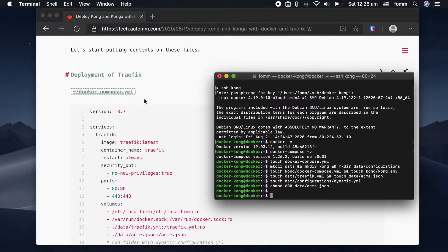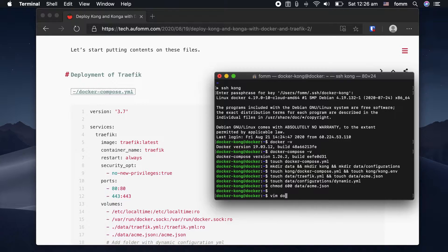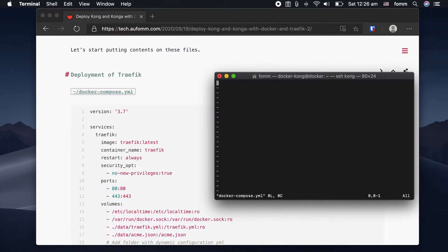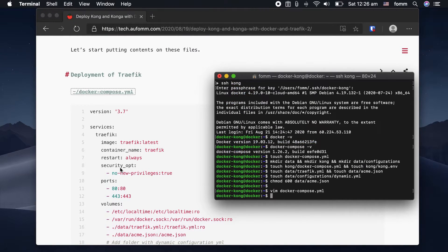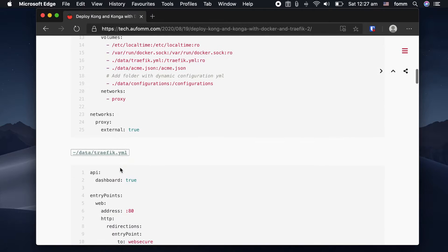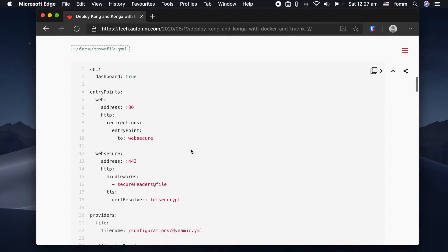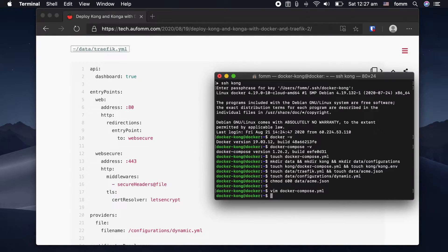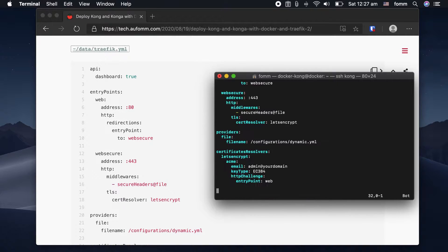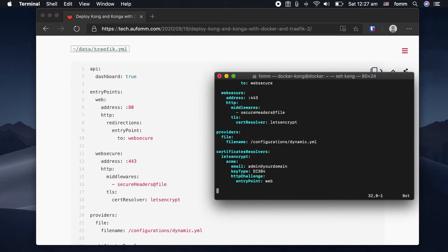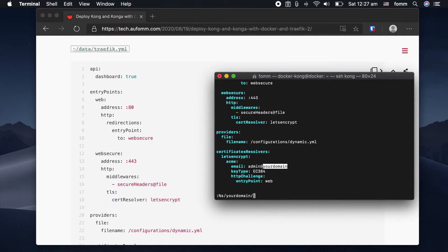First one is the Docker Compose file for Traefik. Next, the static configuration file for Traefik. We need to change domain here to your domain or whatever email address you want to use.